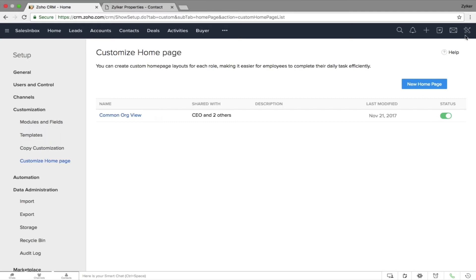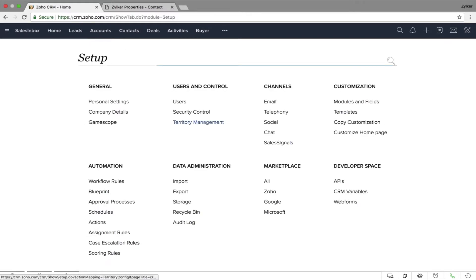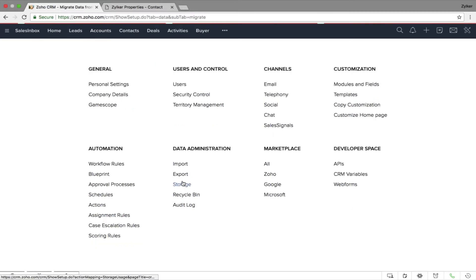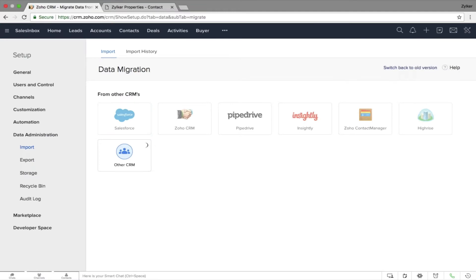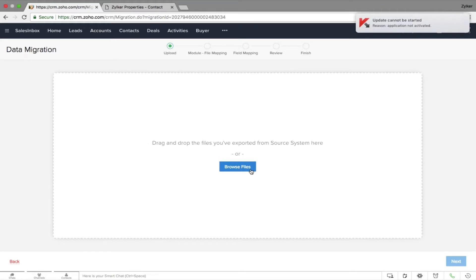Let me show you a demonstration on data administration. Go to Setup, under Data Administration click on Import. You'll be able to bring in information from different CRM accounts, or if you want to import from a CSV or Excel format, you can browse your files and import your data — it's that simple.